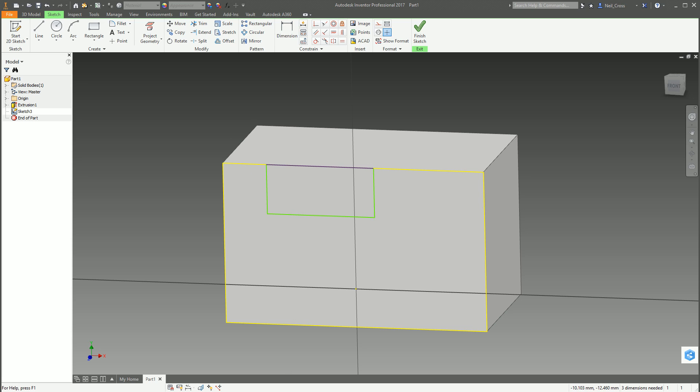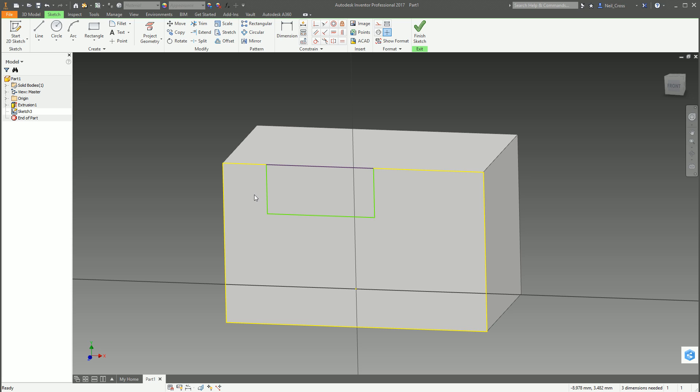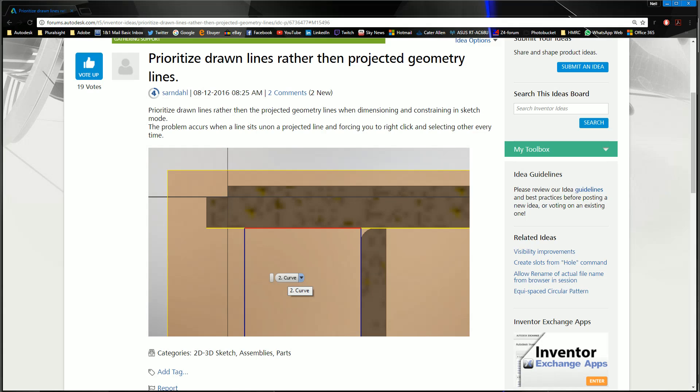So in all seriousness it would be best if it was just prioritizing that line over the projected geometry, like kind of like a draw order thing. Get your draw order sorted out man. But it's a great idea. I actually really do like this one. I find this one to be extremely useful.